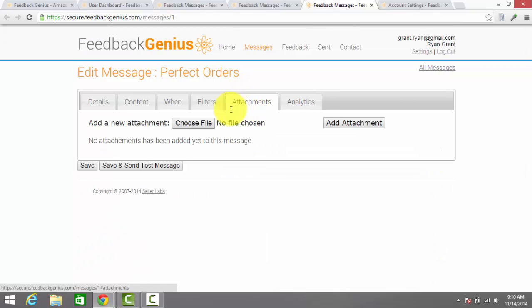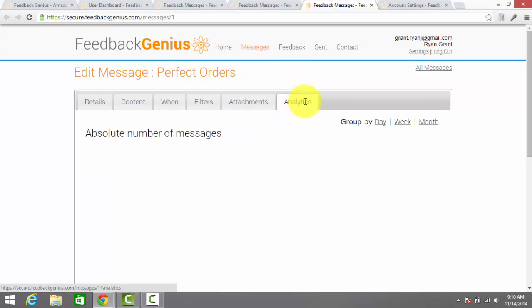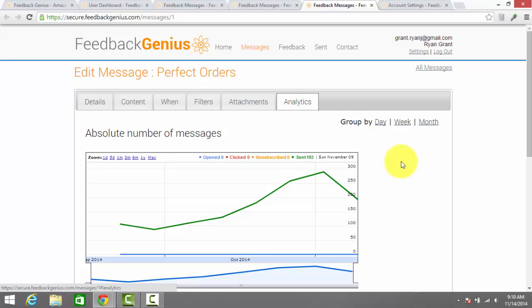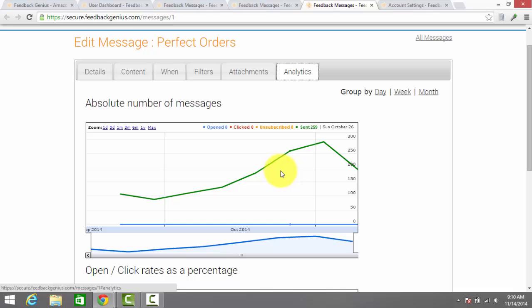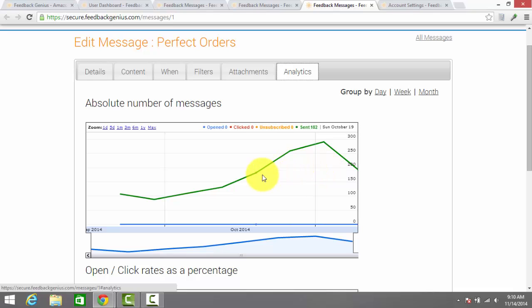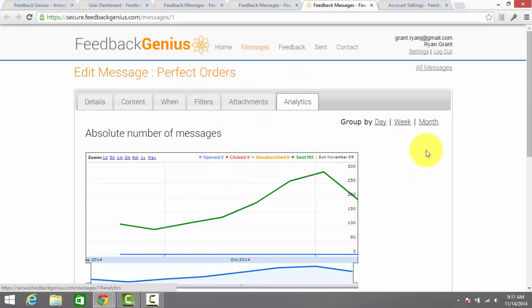Then you have the ability to do an attachment. This can be good if you're doing any bundling techniques that include an e-book or some sort of something that you included in the product detail that you need delivered to the customer. And then on this last tab, we have analytics, which shows you the number of messages that Feedback Genius is sending out to customers on your behalf over time. You can see they're sending out hundreds of messages for me on a regular basis.